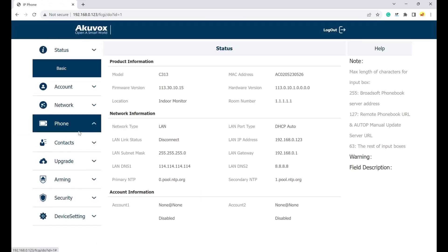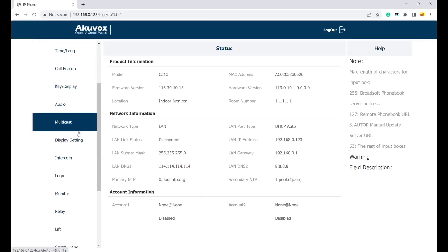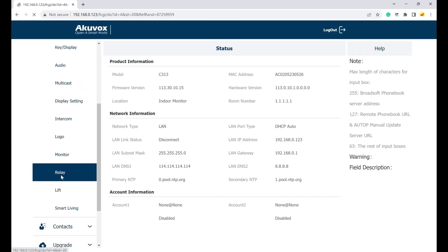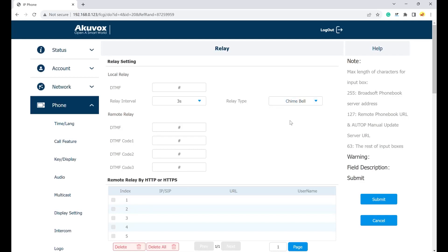Under the phone tab, go to relay and change the relay type to chime bell. Then, click submit.